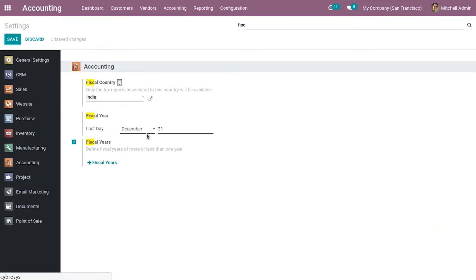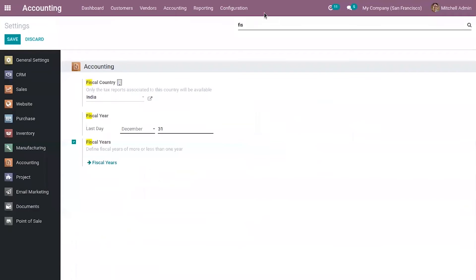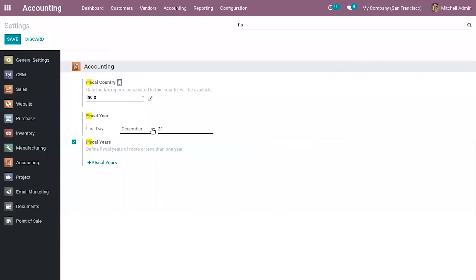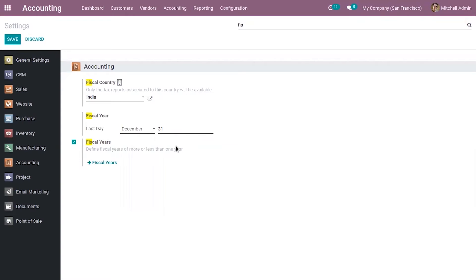So you can see, by default, the last day of your fiscal year is set as 31st December. You can see here it is set as 31st December. And if you want to update it from here, you can change it.